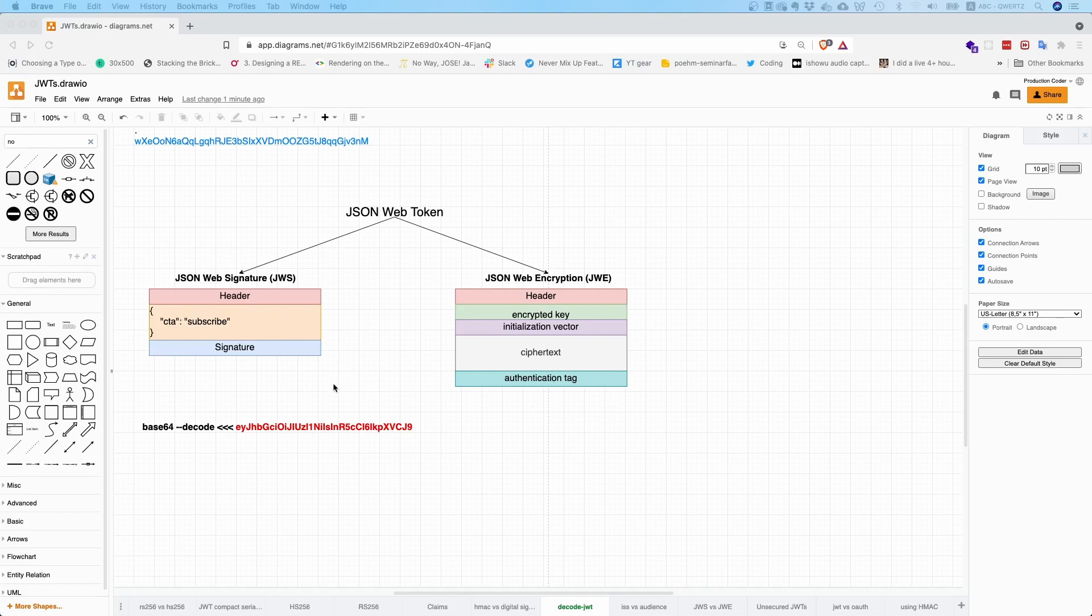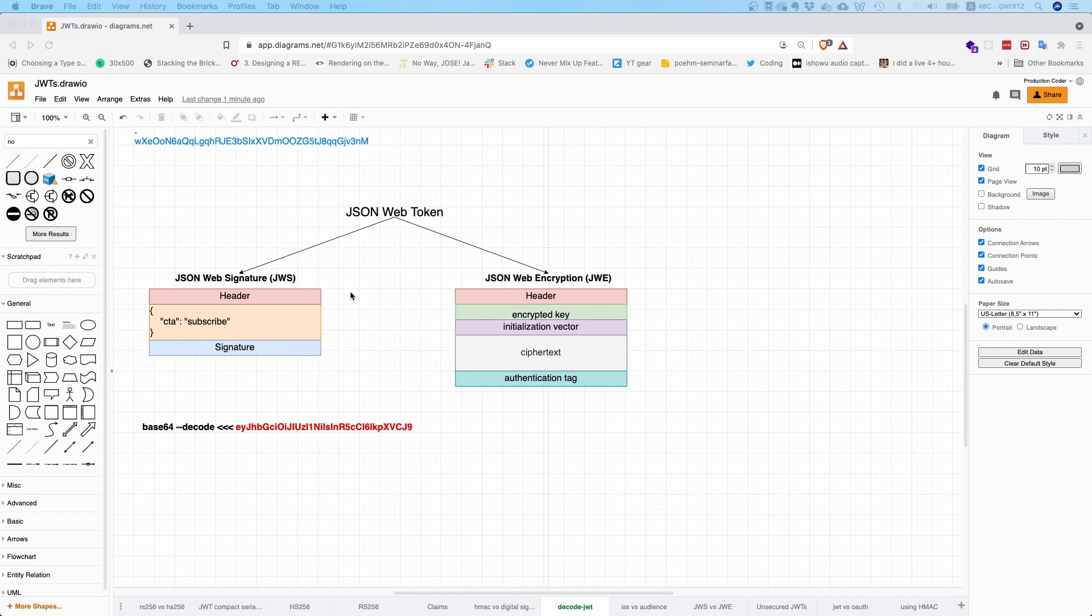But you can recognize when it has been tampered with. And JSON Web Encryption tokens, well obviously the content there is encrypted, so you need the private key to decrypt these things.